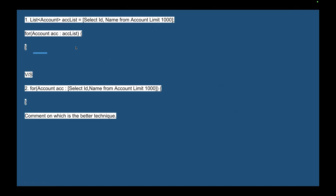Here's a question for the viewers: a piece of code has a list of Accounts queried with LIMIT 1, then iterates over each account in a for loop, and inside the loop runs another SOQL query. The question asks which is the better technique. I'll provide the answer in the comments — let me know your answer in the comments too.